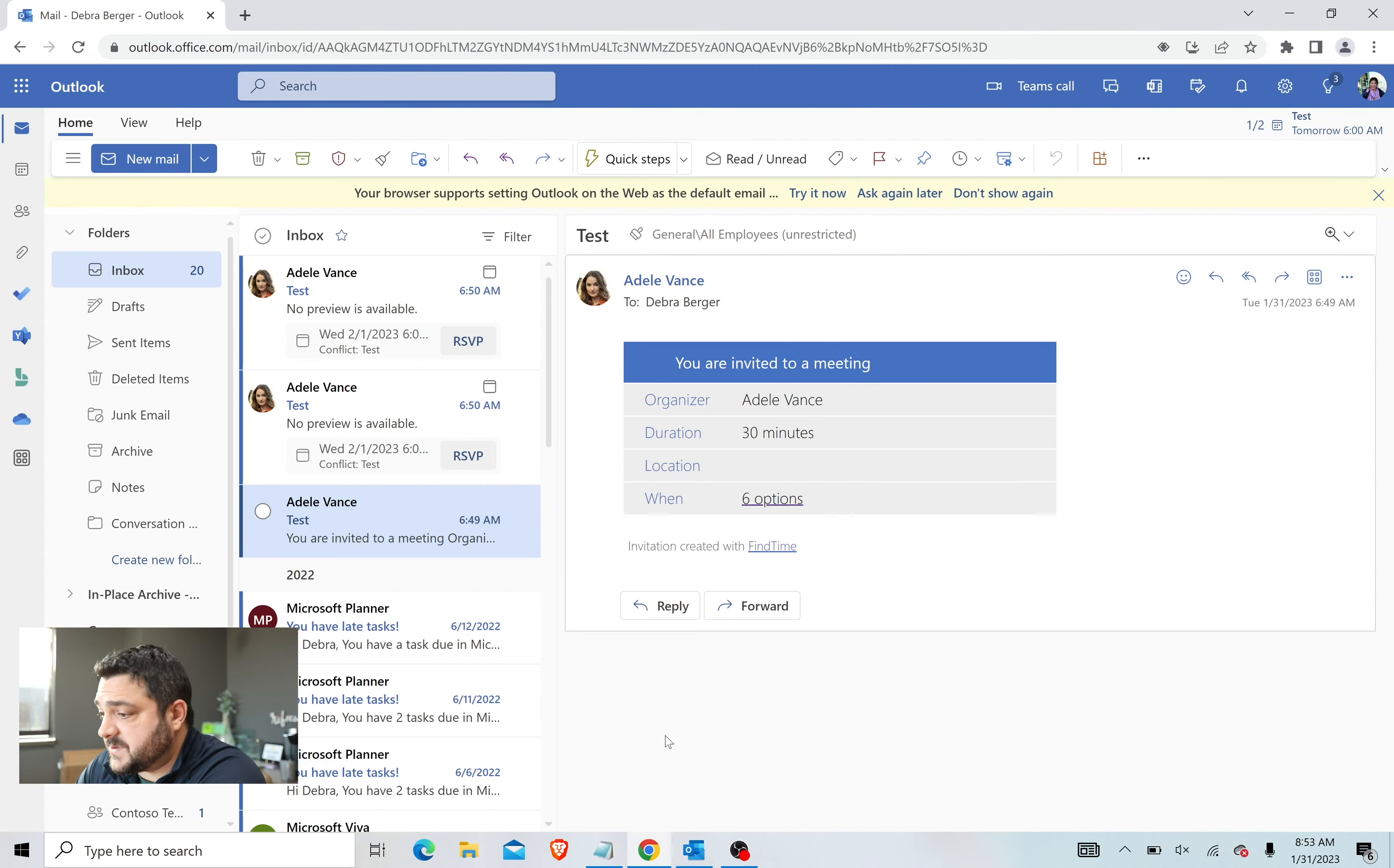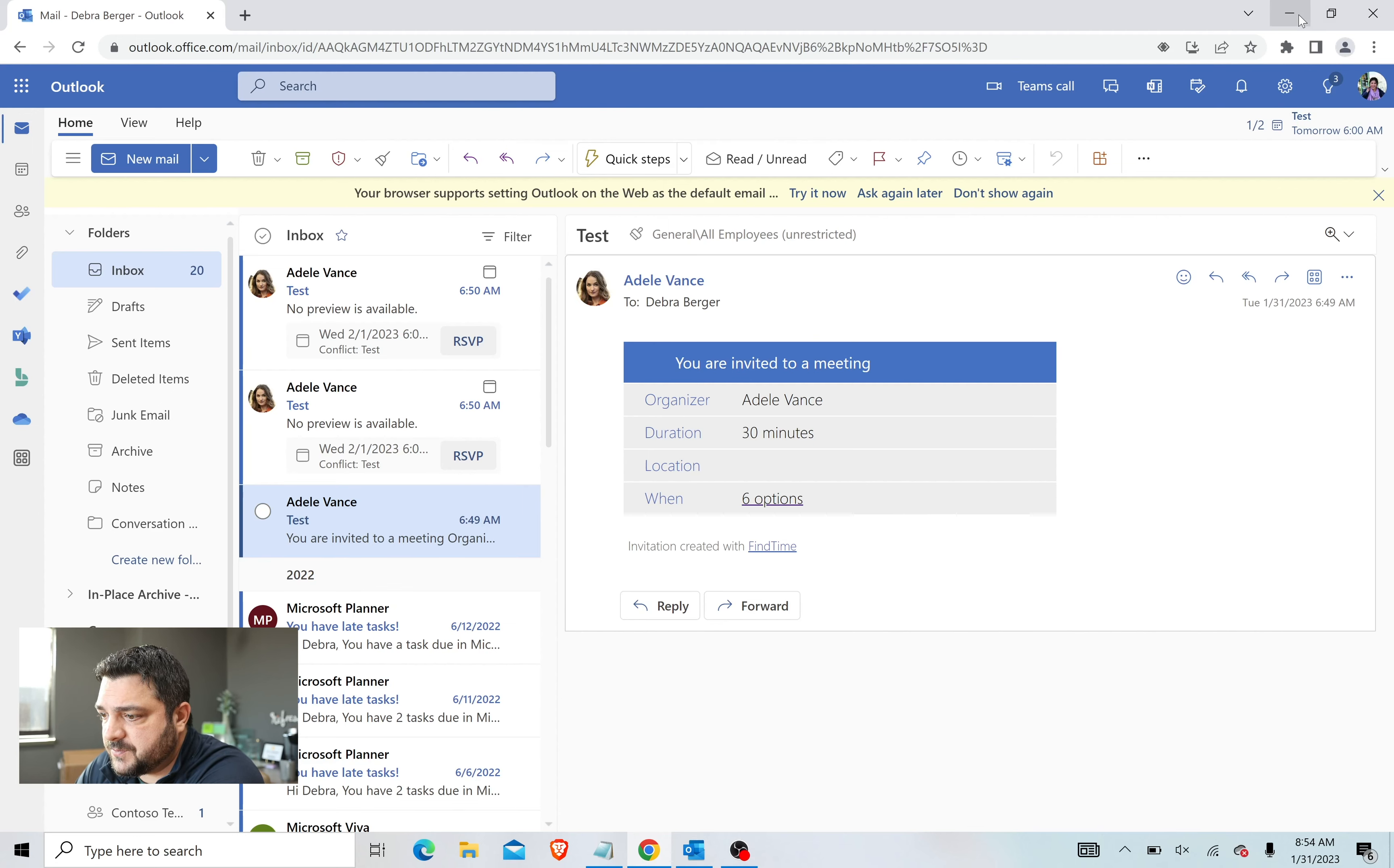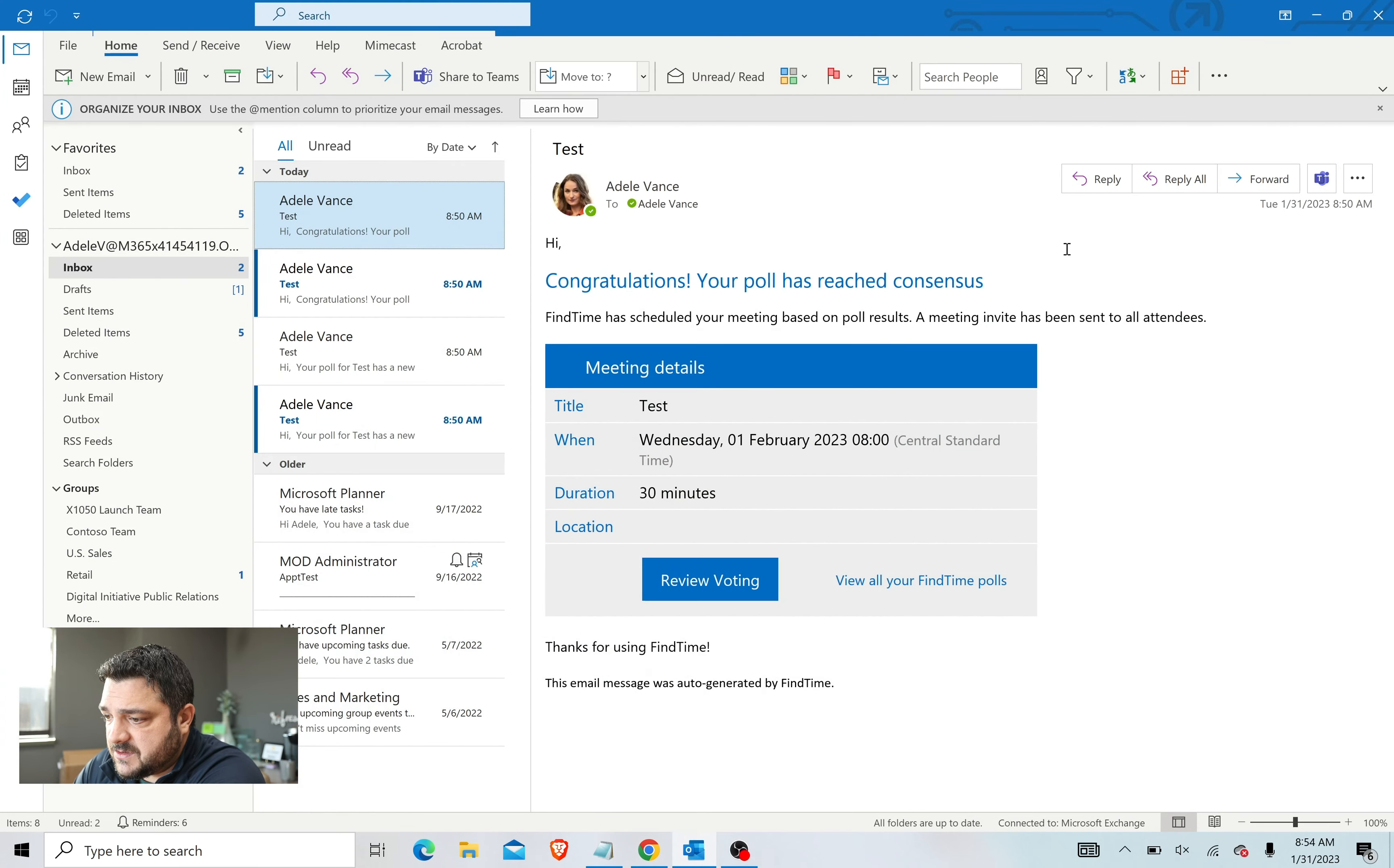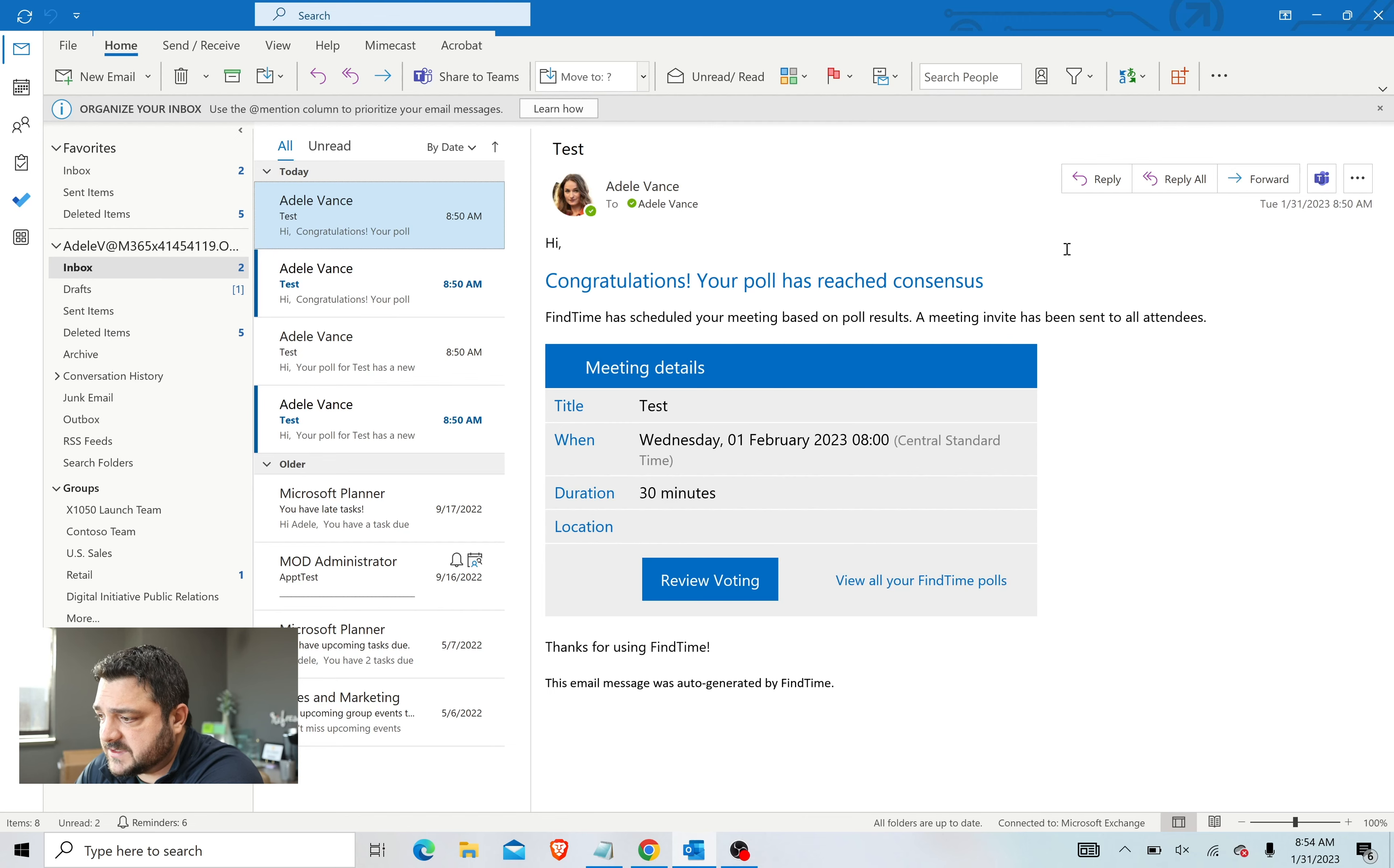All right, so now we can go back and we can look at the view from the applicant side now that the recipient has voted. As you can see here, it says congratulations, your poll has reached a consensus. FindTime has scheduled your meeting based on the poll results, and a meeting invite has been sent to all attendees.